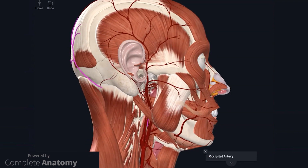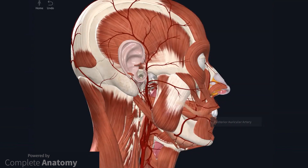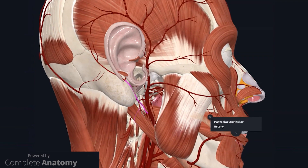The occipital artery passes backwards then pierces sternocleidomastoid to eventually reach the skin over the occiput. Associated branches supply the dura via a meningeal branch through the jugular foramen, the prevertebral muscles, and sternocleidomastoid. The small posterior auricular artery passes towards the skin and muscles posterior to the ear, with small branches supplying muscles such as sternocleidomastoid and stylohyoid, and a branch supplying the parotid gland.